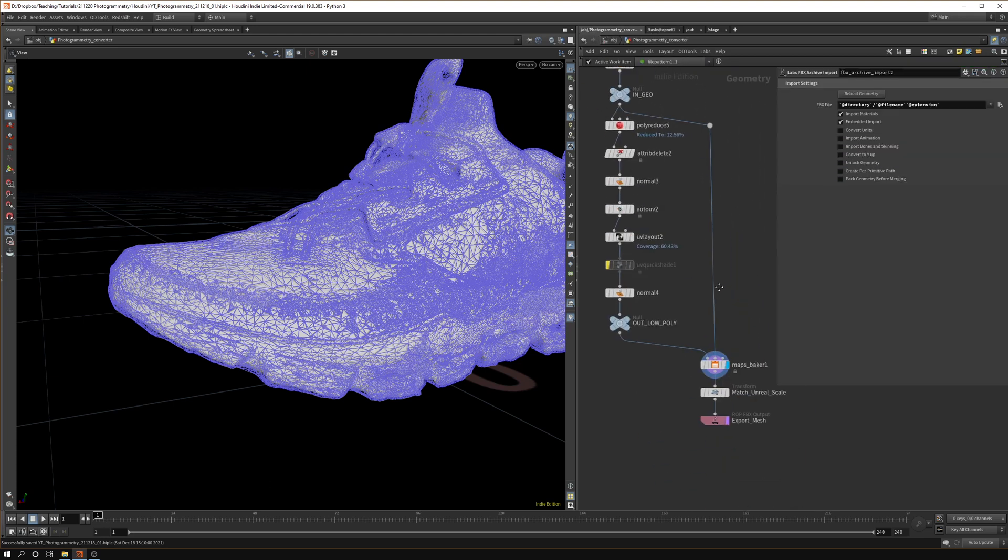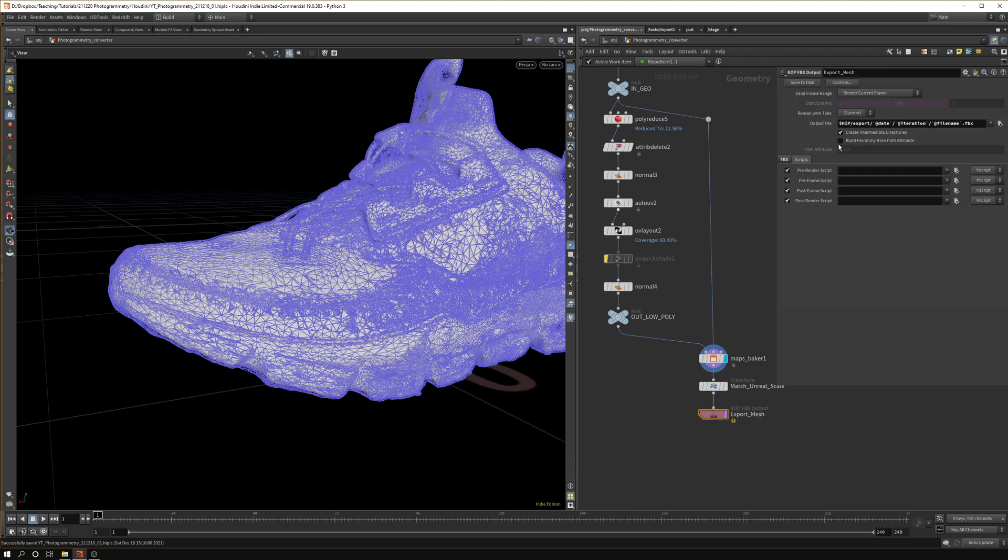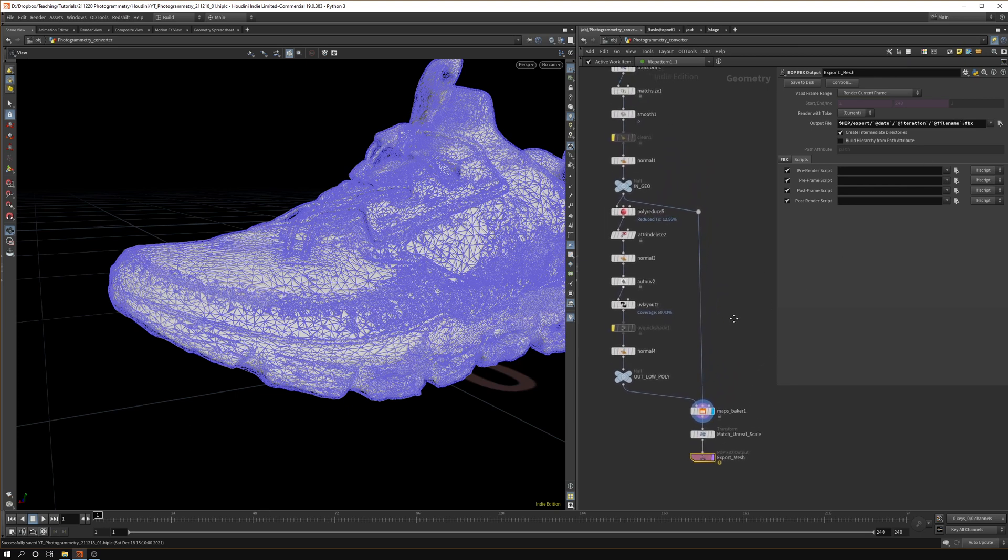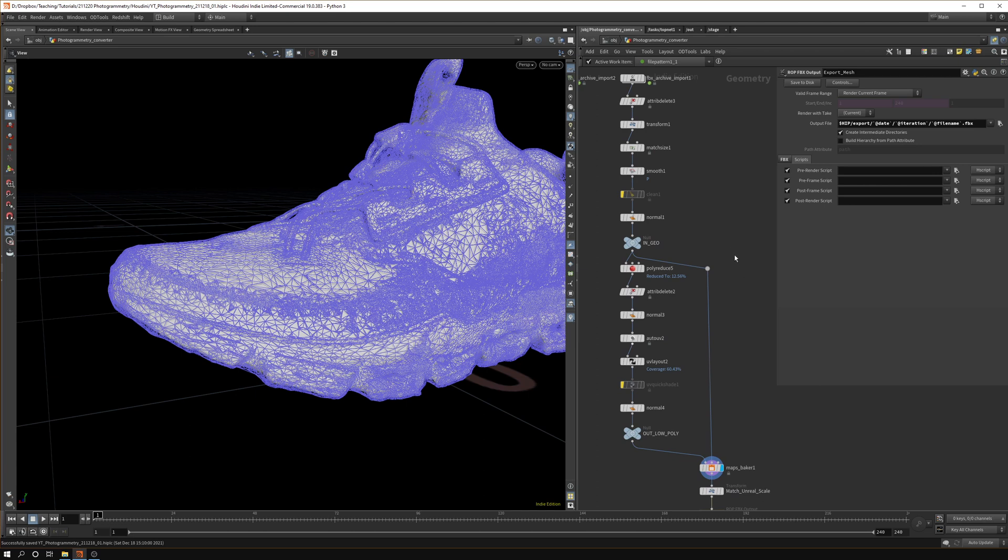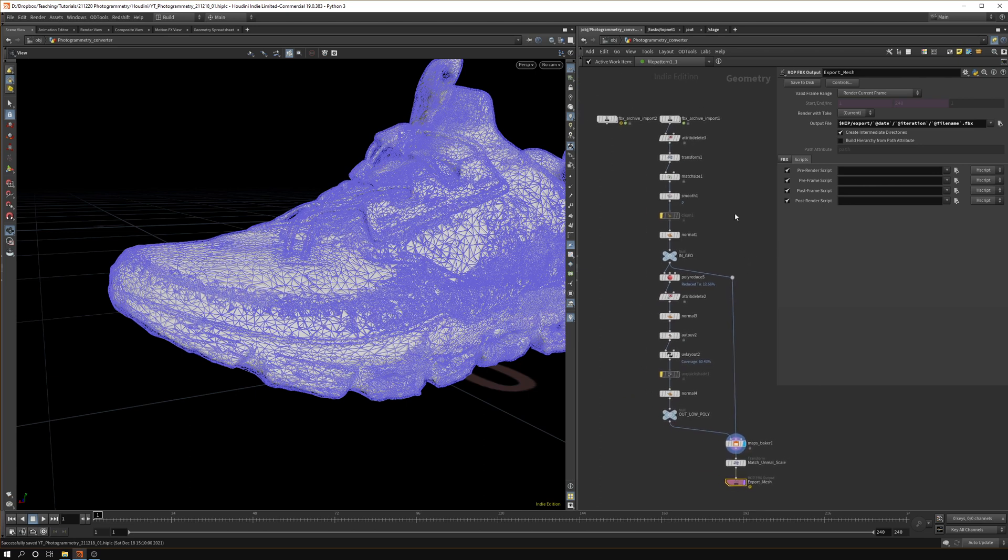We can use the same values in our export value. So we can say $HIP, create an export folder, then create a date name folder with the date, then create a folder with the iteration, and then give it the file name dot FBX. That's it. That is how you can create an automatic photogrammetry pipeline for Houdini.